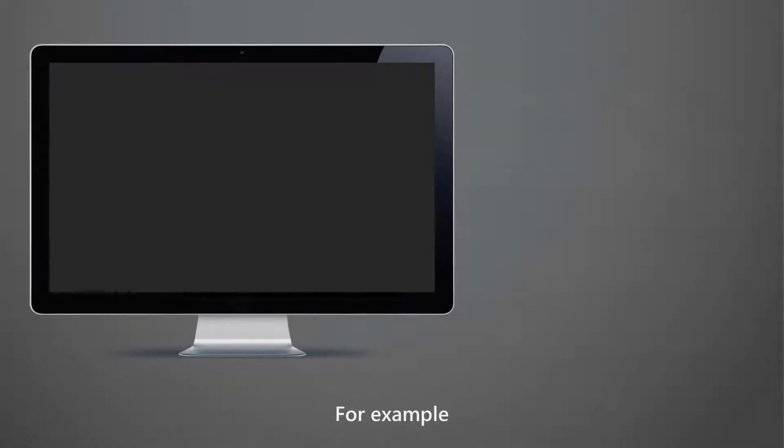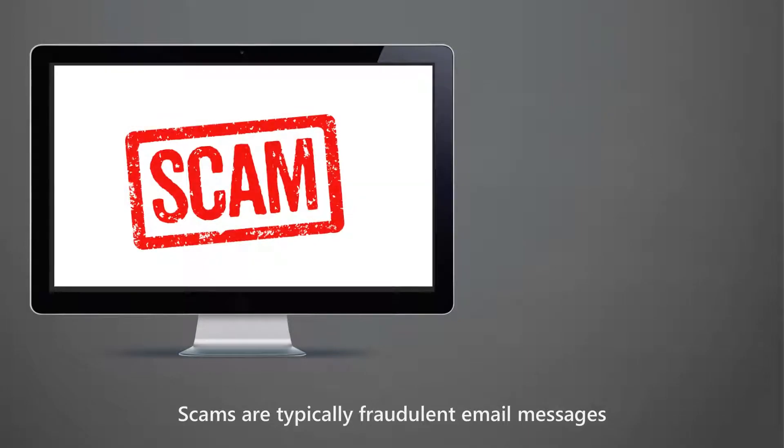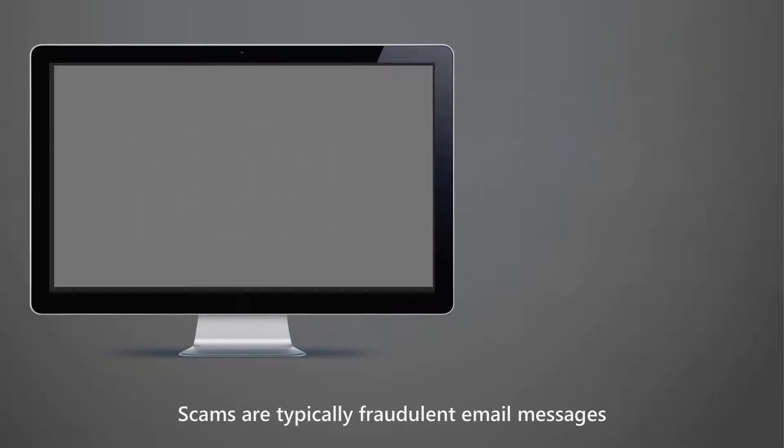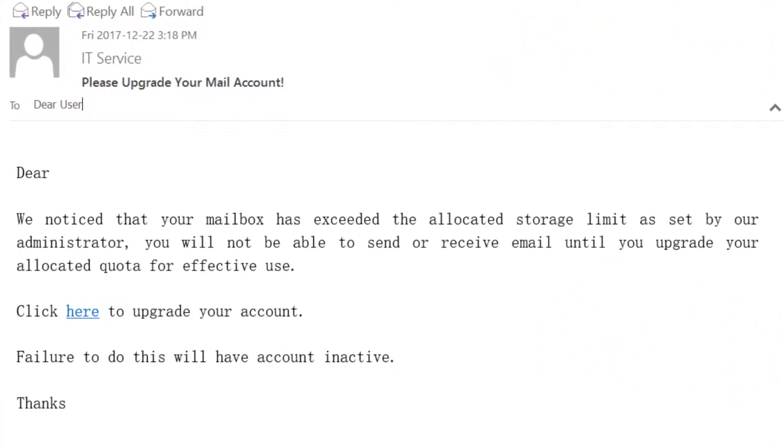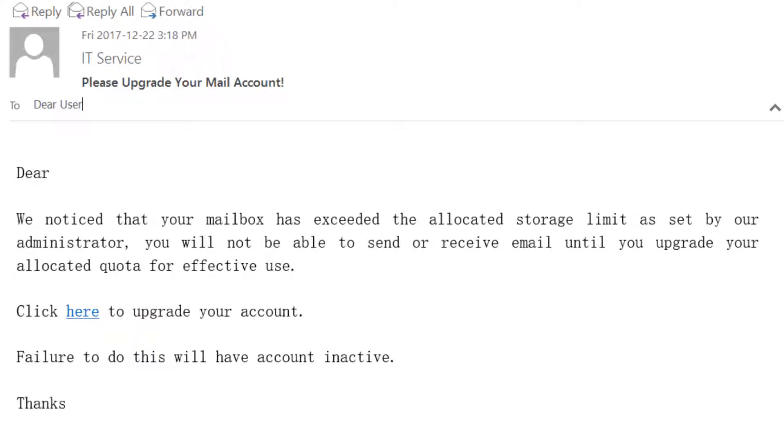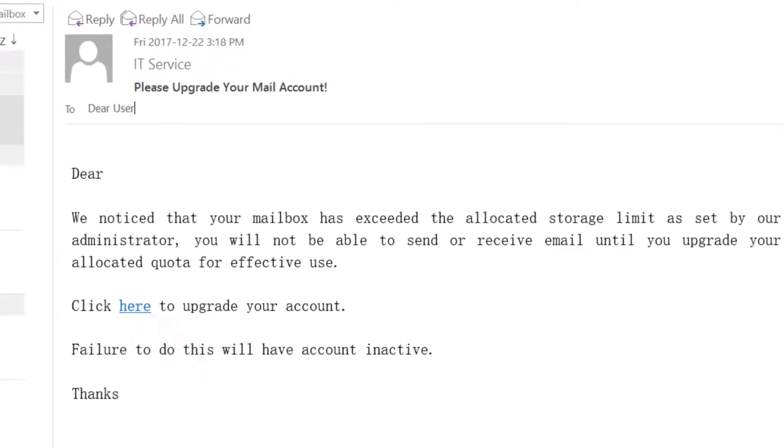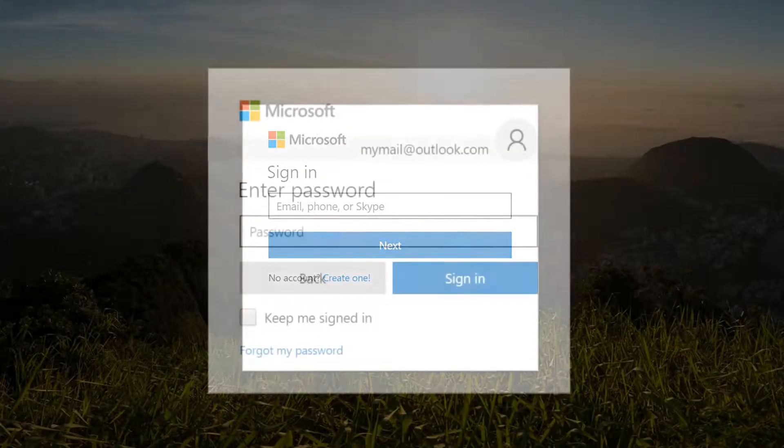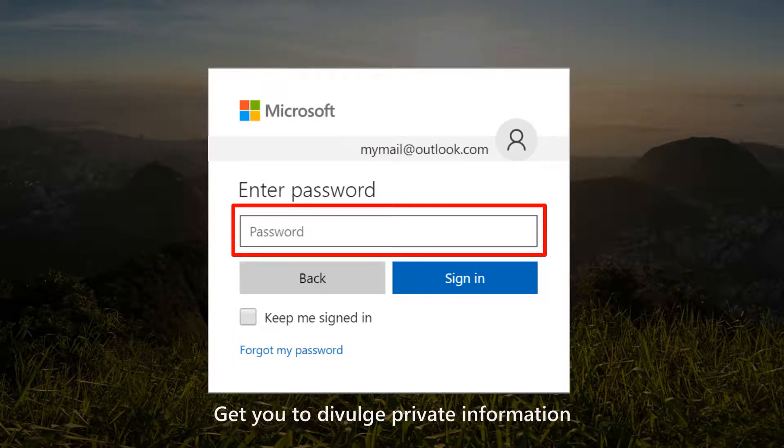For example, scams are typically fraudulent email messages appearing to come from legitimate enterprises or departments. These messages usually direct you to a spoofed website to get you to divulge private information.